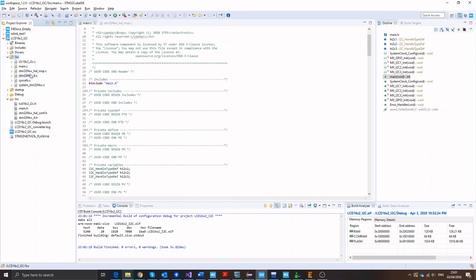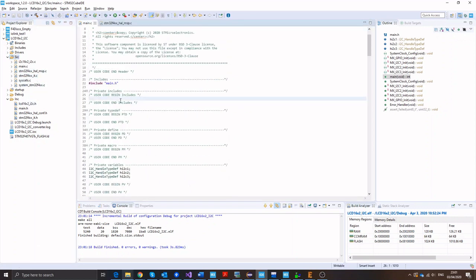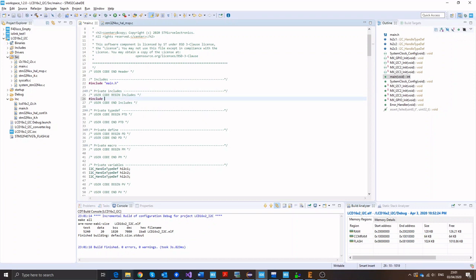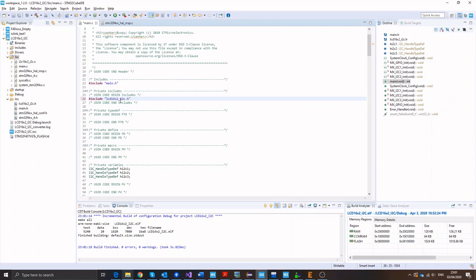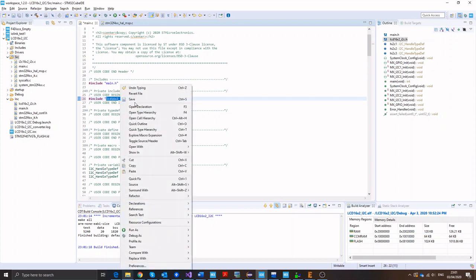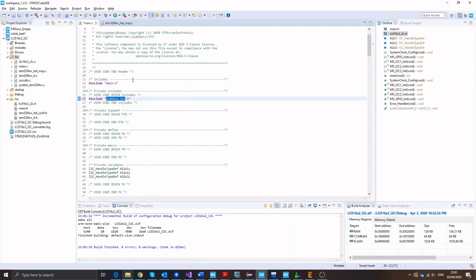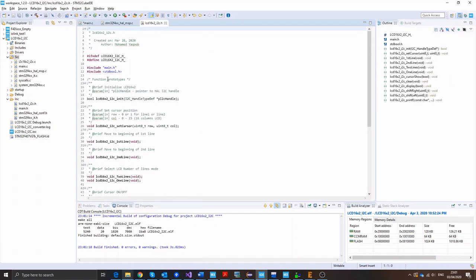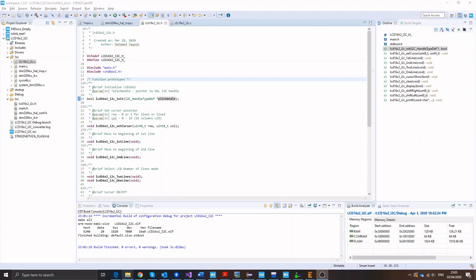Now next step, just add the include of the library. So include LCD and then control space, it will add it automatically: LCD16X2_I2C.h. Now let's have a quick look at the library. Right click on this and open the folder. And I will also open the C file. Let me give you an idea about the library.